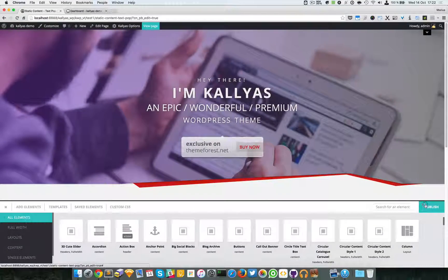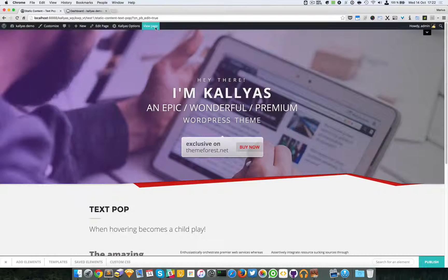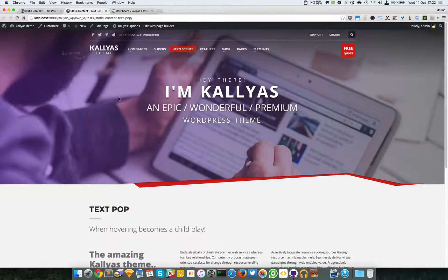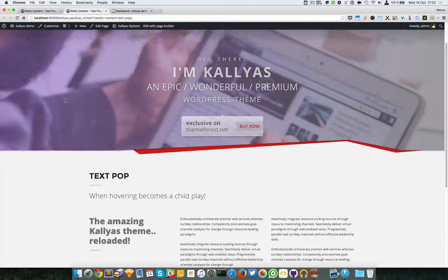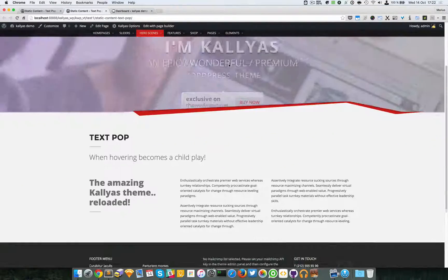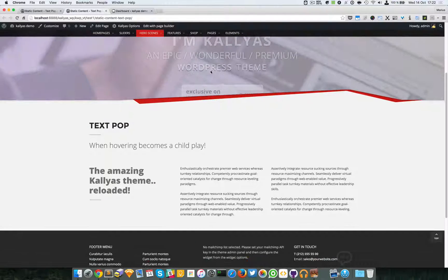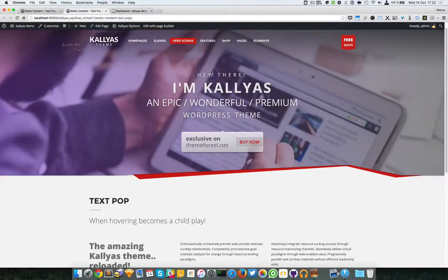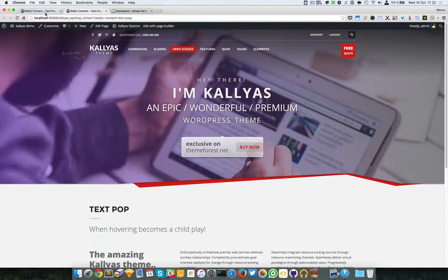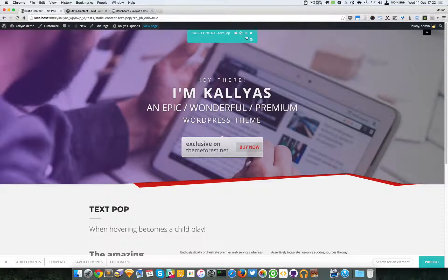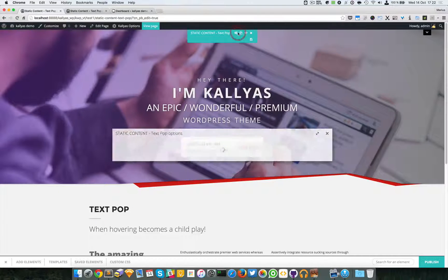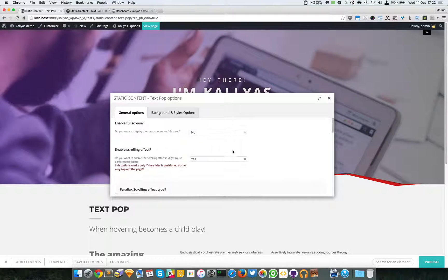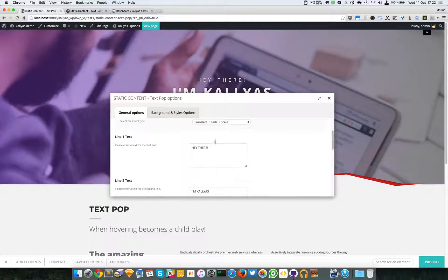I'll just publish this and view it in another page. As you can see, the background is scaling and the texts are just fading, and that's it.